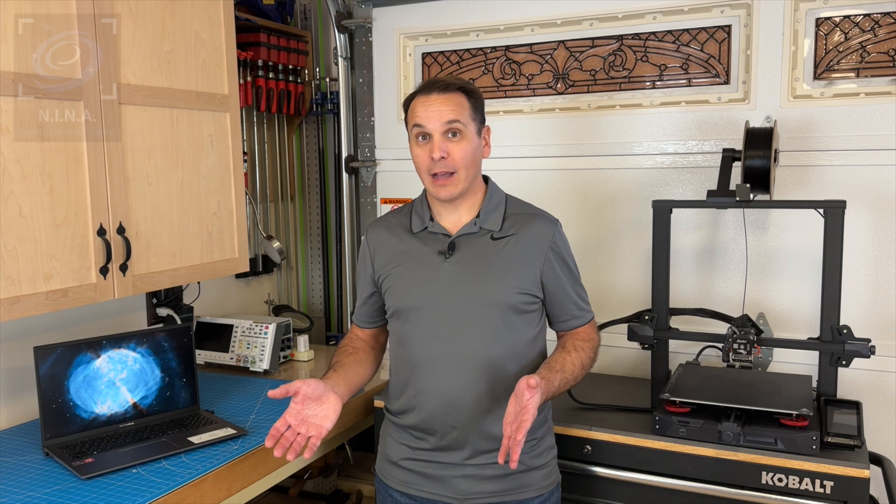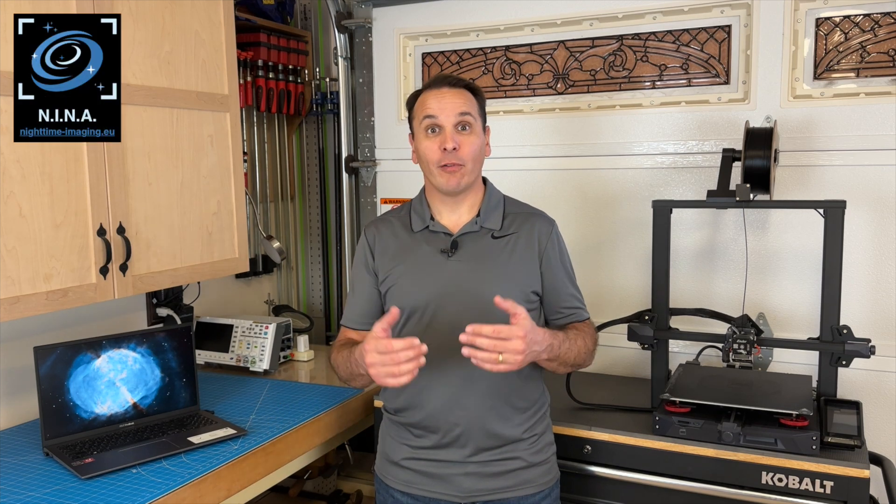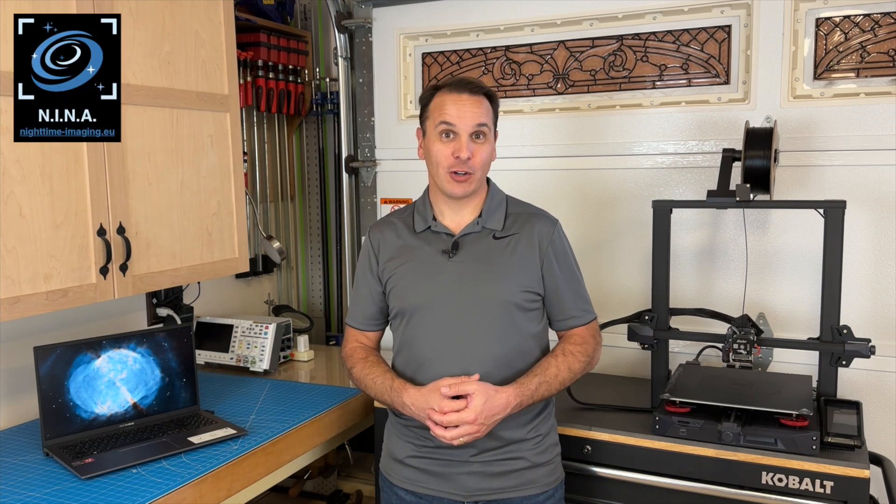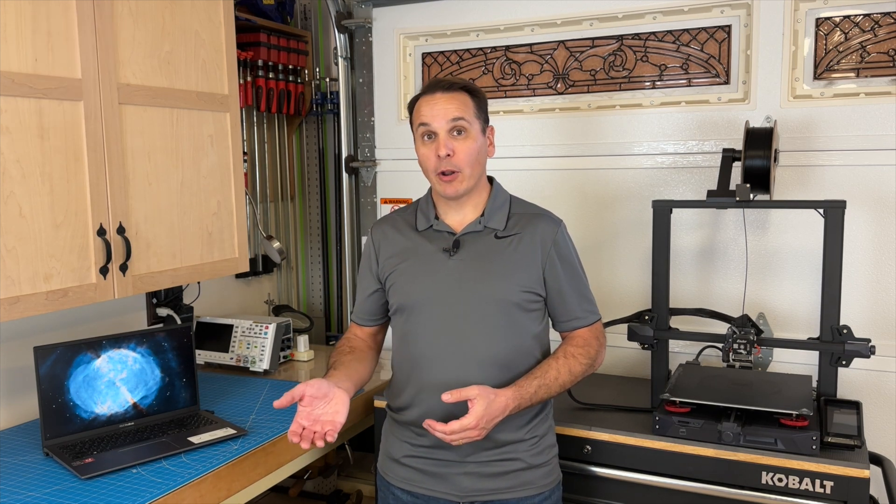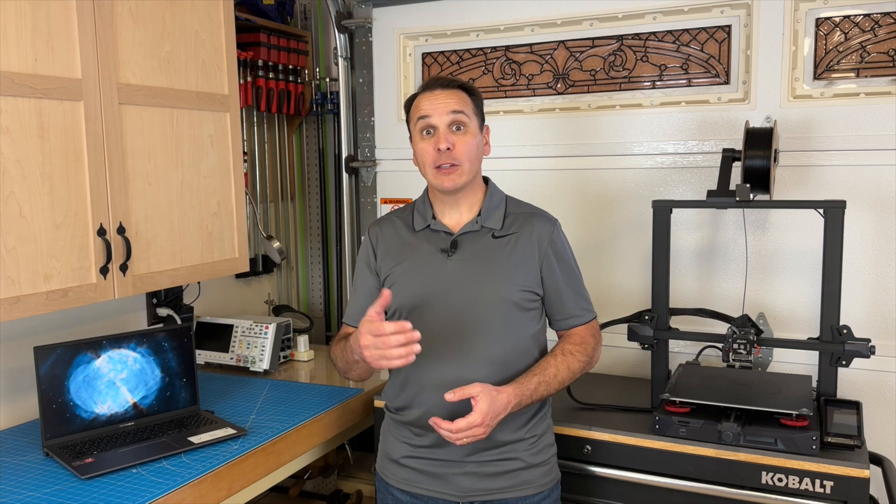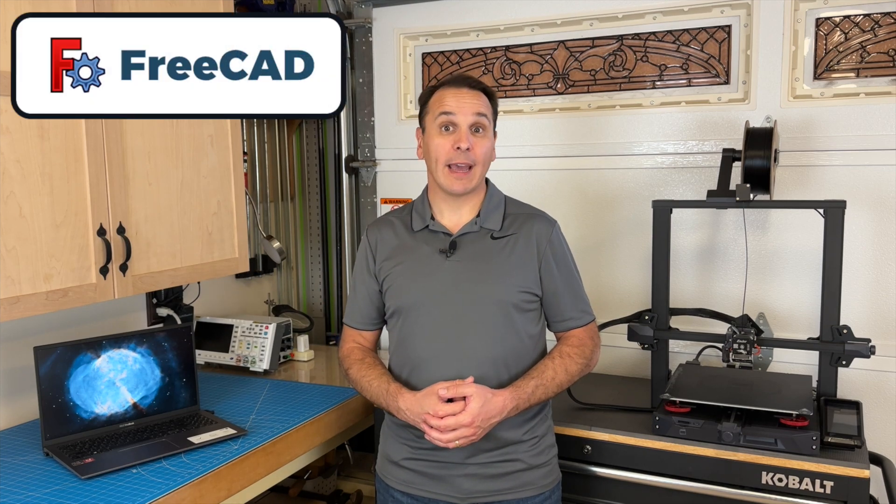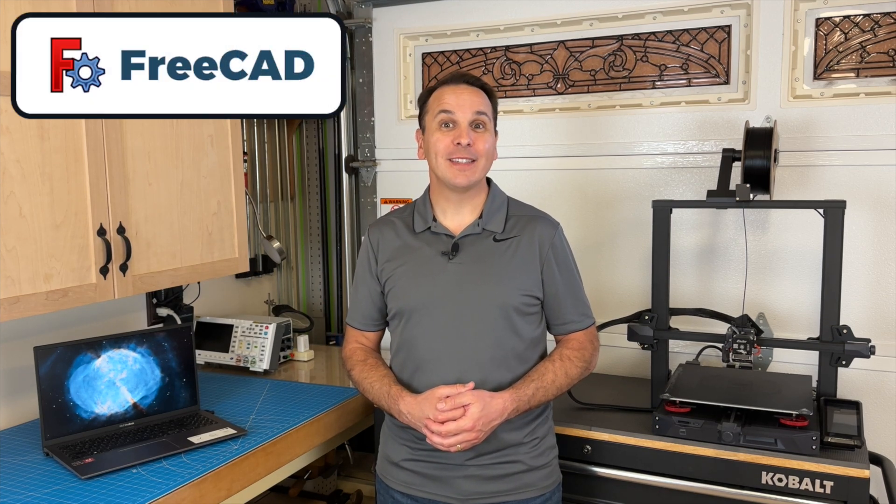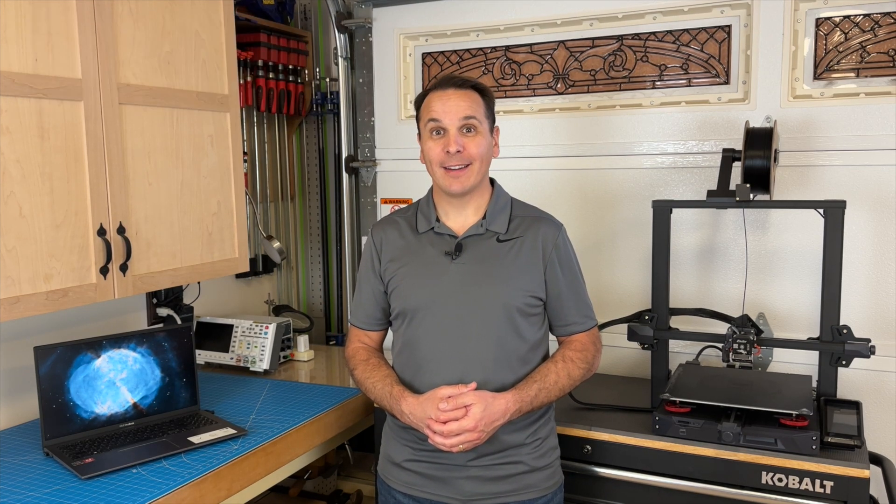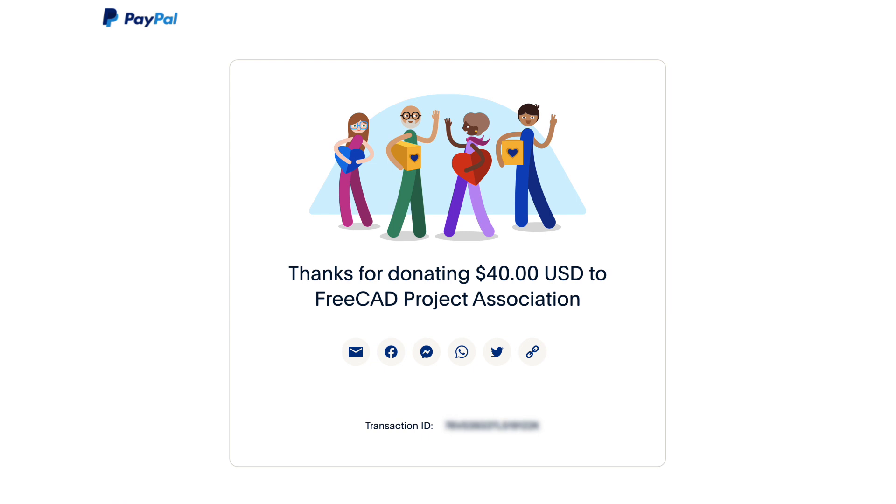For example, I use Nina for image acquisition. And for 3D modeling, I am a big supporter of FreeCAD. By the way, if you use Nina or FreeCAD, make sure to send a few dollars to the development team as a thank you.